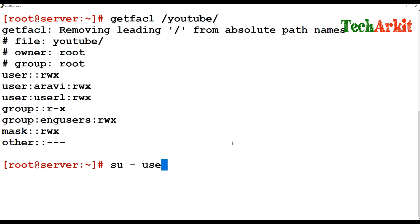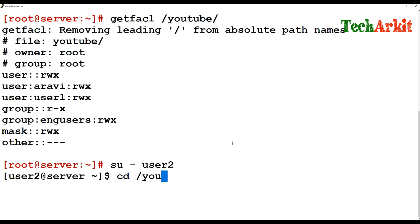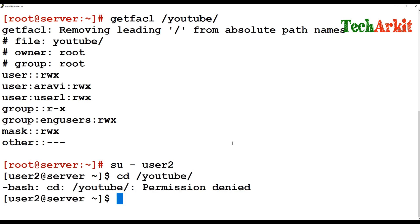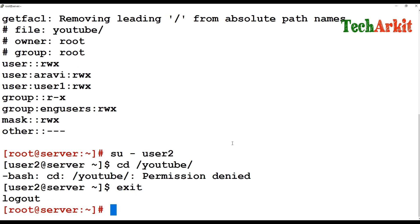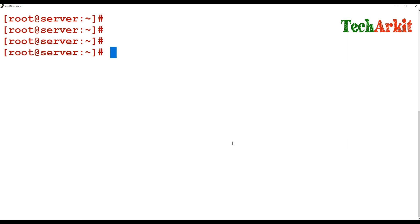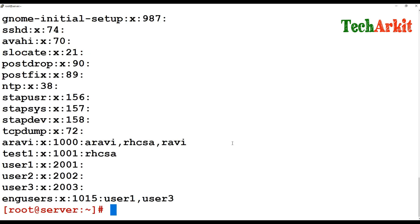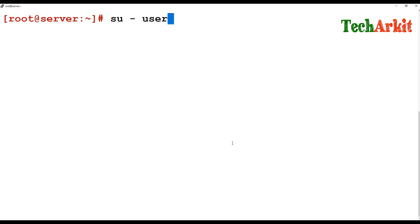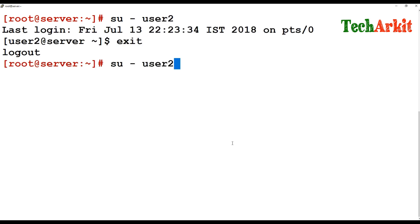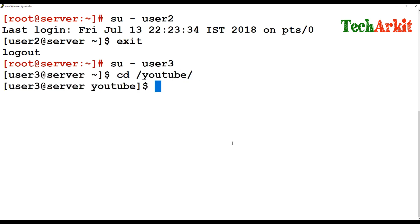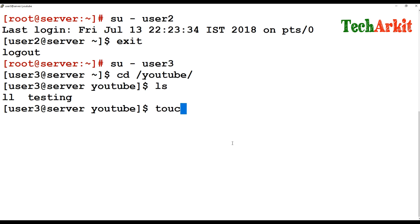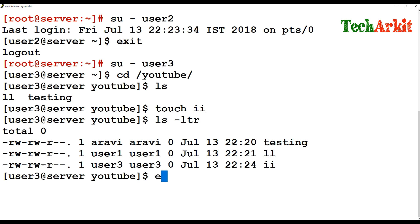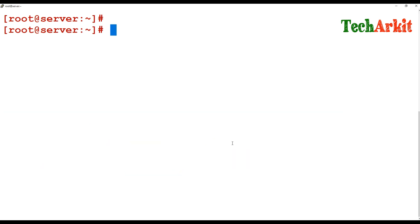Switch to user2 — they cannot access /YouTube because user2 doesn't belong to eng_users. Let's check who is in that group — user3 is there. Switch to user3, go to /YouTube, and user3 has full permissions. User3 can create files in /YouTube because they are a member of the eng_users group.